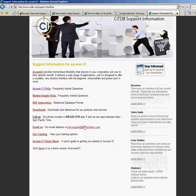I hope this helps. If you have any more questions, please contact us at citdb.com.